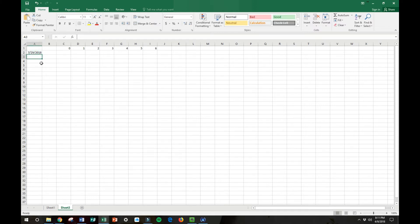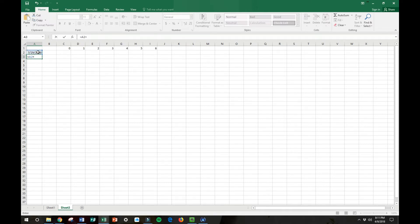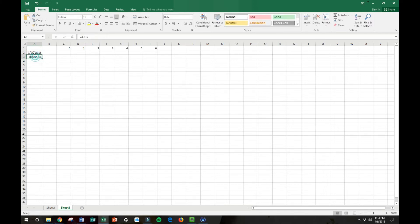Then what we're going to do is to get the next week, you're going to hit equals in cell A3, and you see that it highlights the cell with a green box. Then you're just going to take your mouse and click on A2. And so it's going to say equals A2, and then you're going to hit the plus symbol on your keyboard and then seven, which is seven days of the week, and then hit enter.